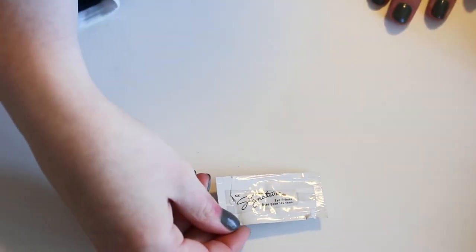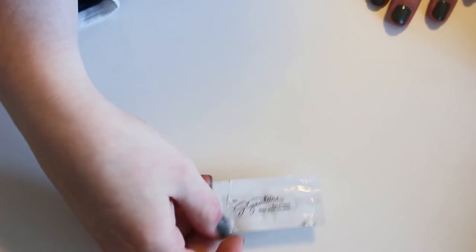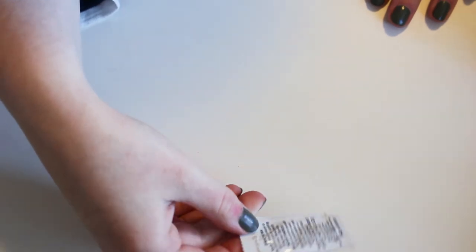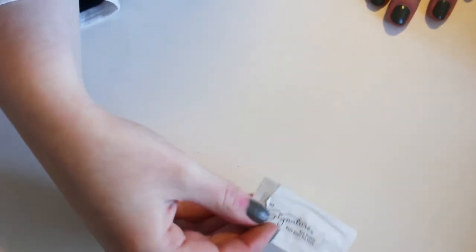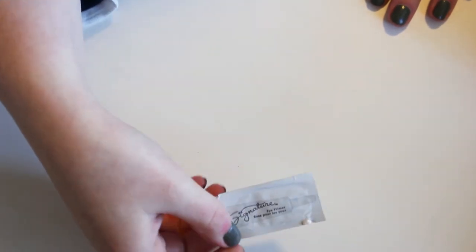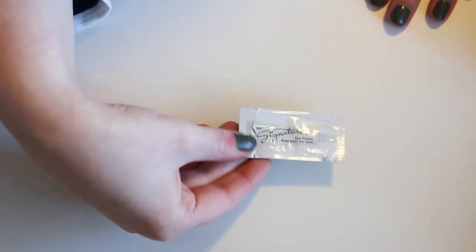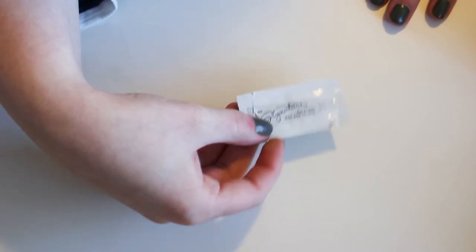This is a Mary Kay Signature eye primer. I've definitely had this for a long time. I'm just going to trash this. I think I got it before my wedding. So garbage.